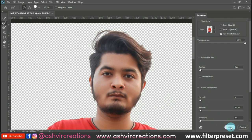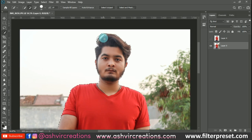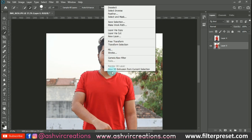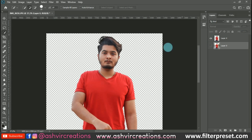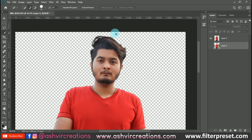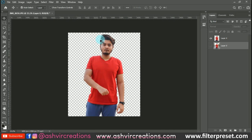Now just hit OK and your hair will be selected properly. Right-click and select 'Layer Copy,' or press Ctrl+J from the keyboard. You can see we have made a perfect selection of the hair using the Refine Edge Brush tool.